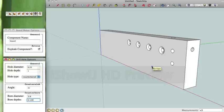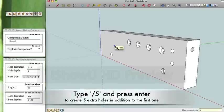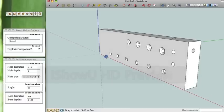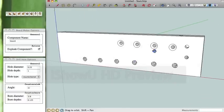We're going to click the first hole, and then we're going to click the last hole in the array. We're going to type in divide 5 to divide that space into 5 equally spaced holes. That is another way to use the hole array feature.